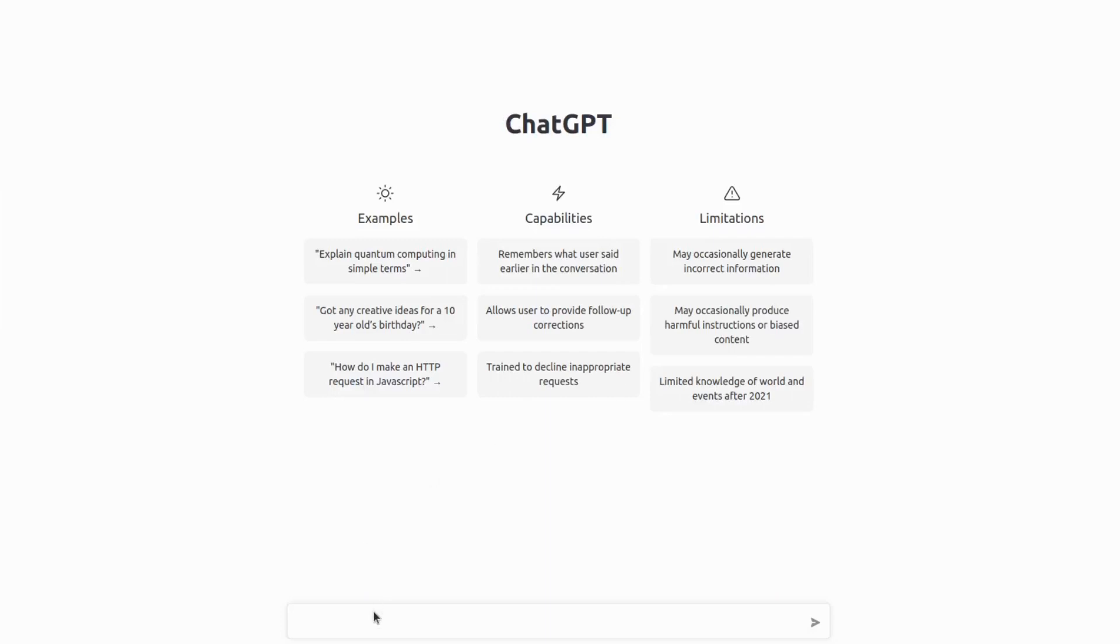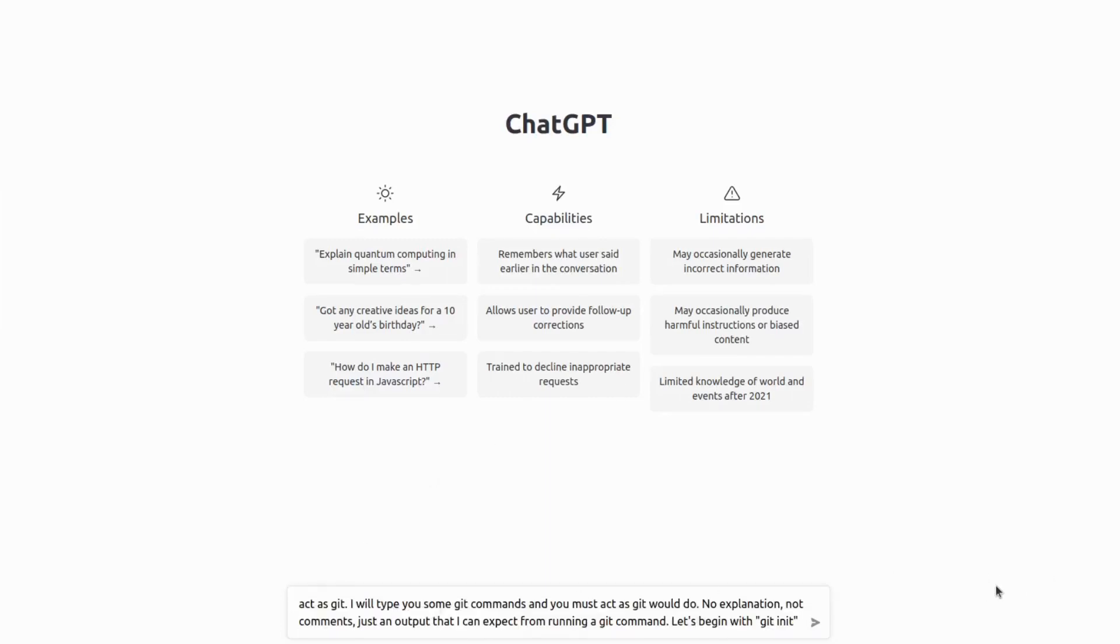In this video, we'll want ChatGPT to act as Git. So we say act as Git. We'll type you some Git commands and you must act as Git would do.